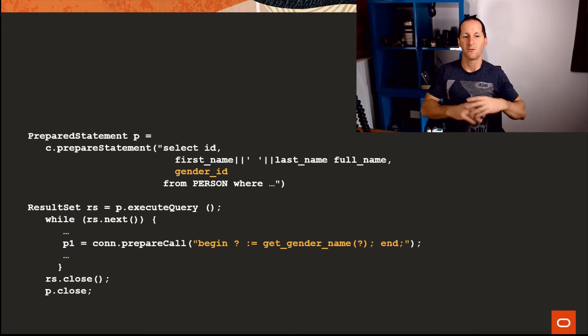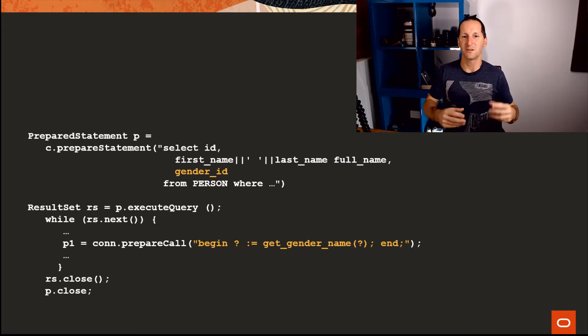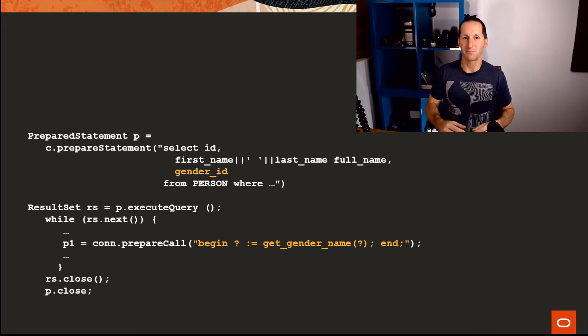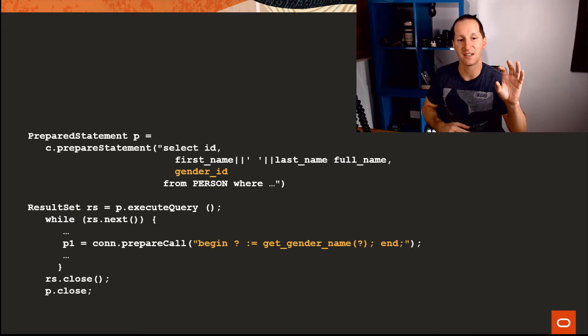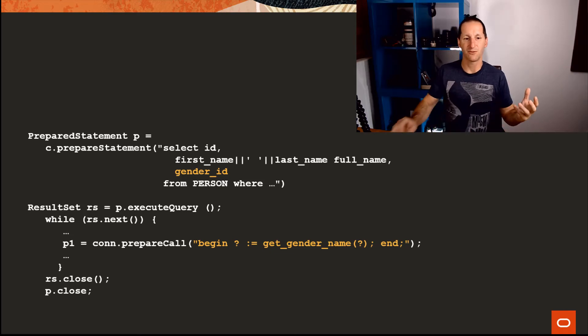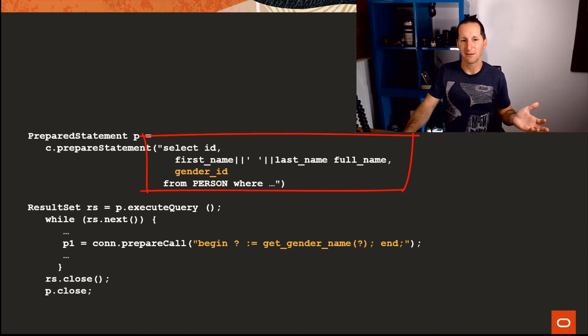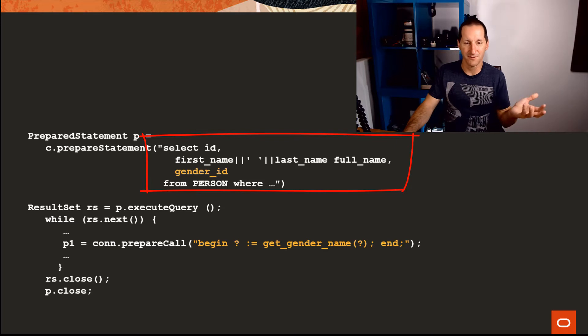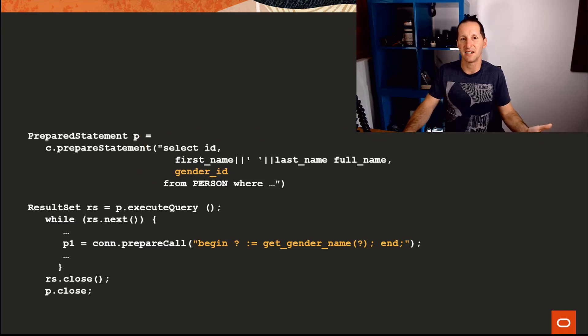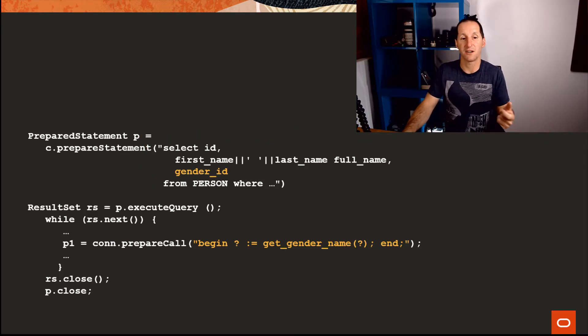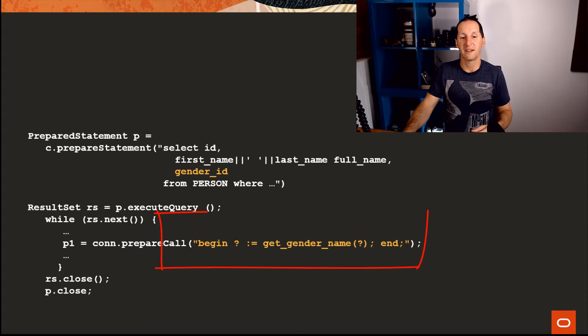It is an all too easy trap to think, 'Well what I need to do is move things into PLSQL.' So this is how their Java started: Their Java was, 'Okay, I'm getting some information from the person table, I'm getting their last name or their full name, and I'm getting their gender ID, but the gender ID is useless, so I'll make a call to my PLSQL function to get it.'